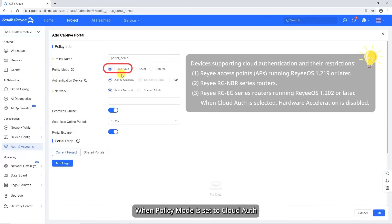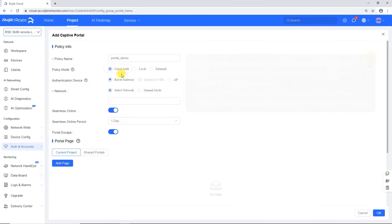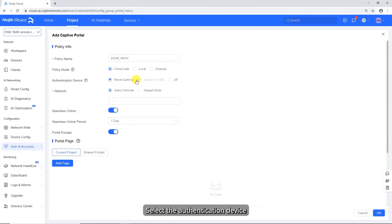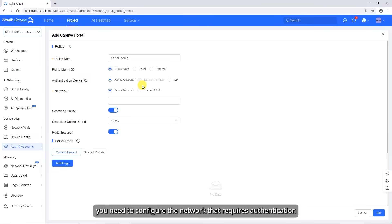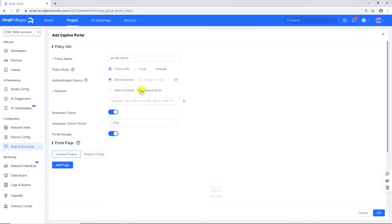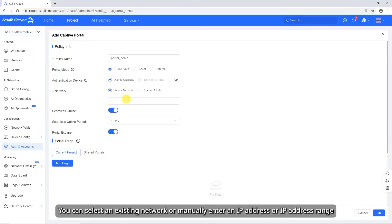When policy mode is set to Cloud Auth, authentication will be performed using the built-in authentication server in Wegea Cloud. Select the authentication device. When the authentication device is a REI-RGEG series router or a REI-RGNBR series router, you need to configure the network that requires authentication. You can select an existing network or manually enter an IP address or IP address range.